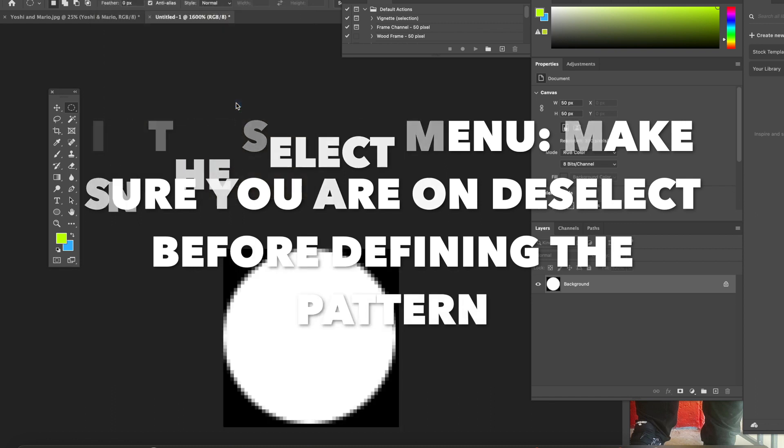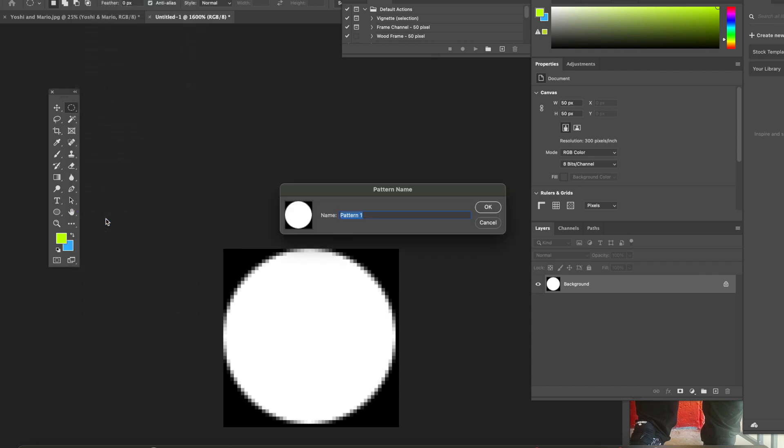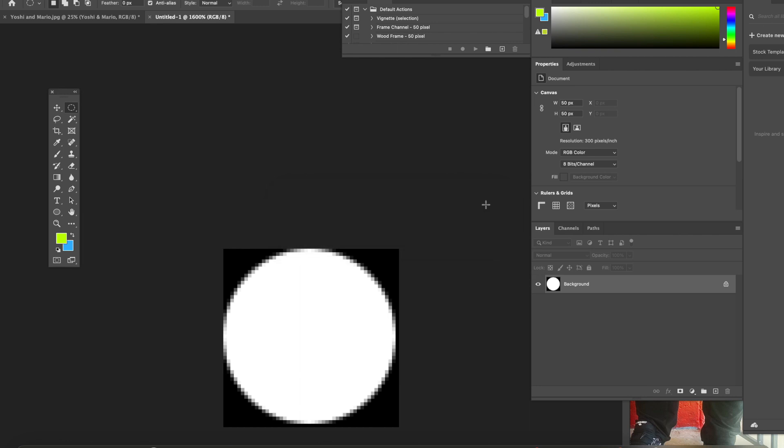Now you folks are going to go to Edit, Define Pattern. Please put your number in for your pattern so you remember. Okay, in my case I'm going to do 50 by 50 and hit okay.